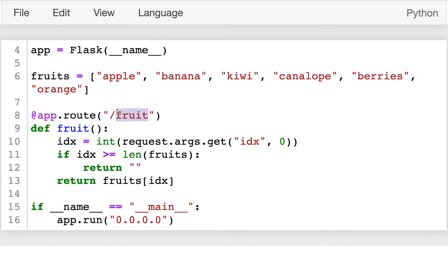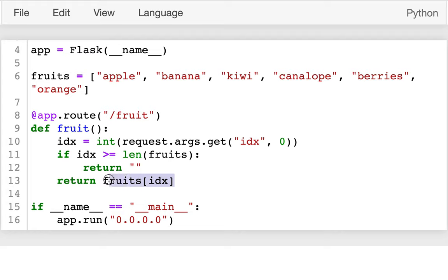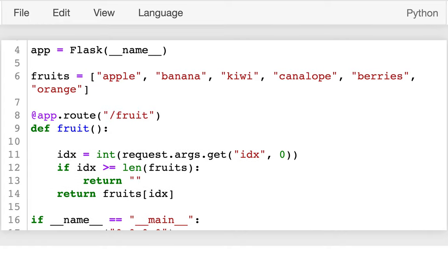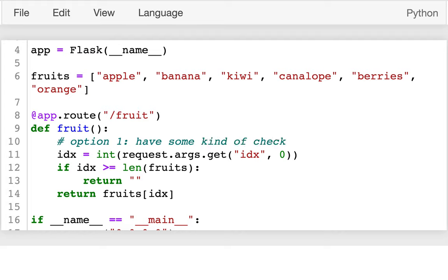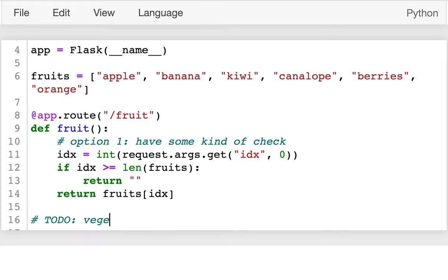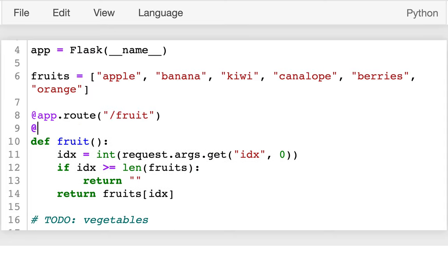I have the fruit route, and I'm getting a query string argument. I'm either returning an empty string or I return that fruit name. One option is to add a check here to see if we're getting too much traffic. But since I might later want to add vegetables or other routes, it makes sense to have this traffic-checking logic shared across all handlers. A good way to do that is to add a decorator — I'll call it `rate_limit`.